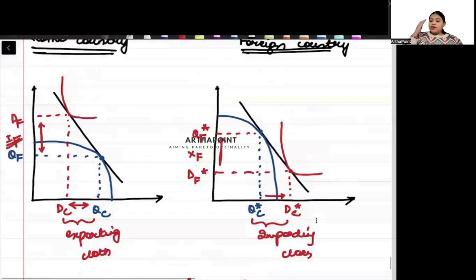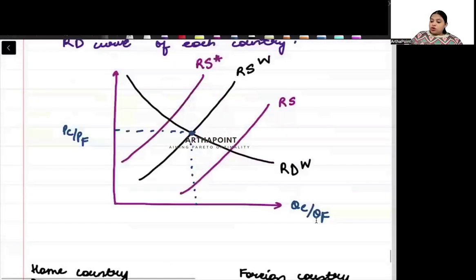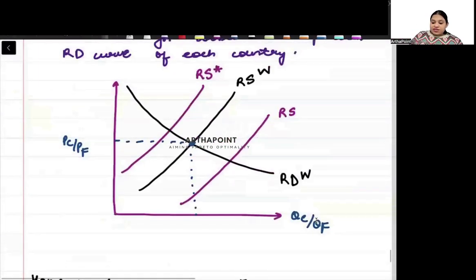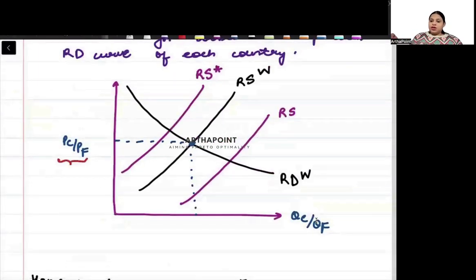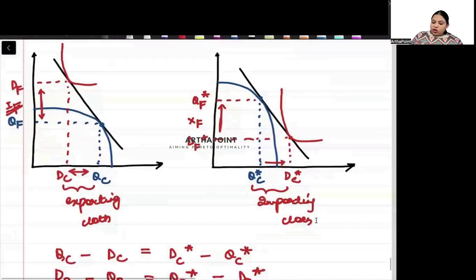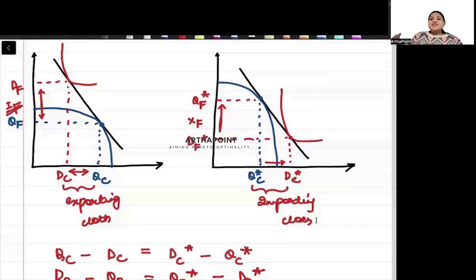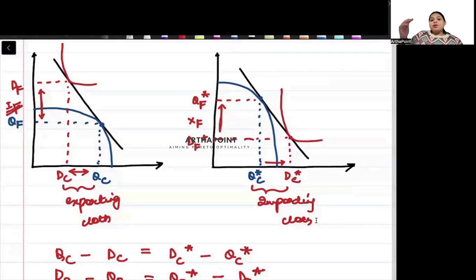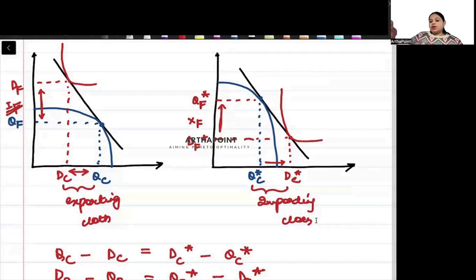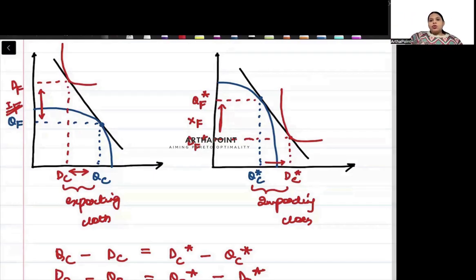The iso-value line slope must be exactly the same because both countries face the same world price. It is the difference in the slope of the PPF — how the PPF looks — that leads to different equilibria: one country exports cloth and the other imports cloth. Ultimately, it is the PPF that determines the pattern of trade.